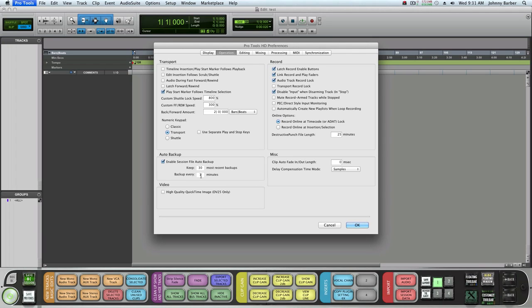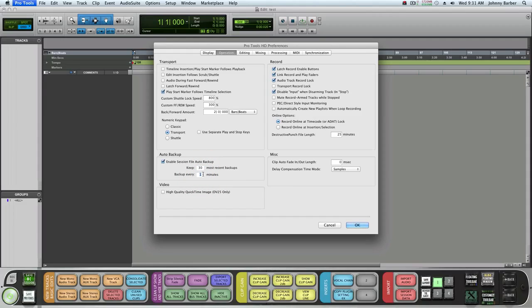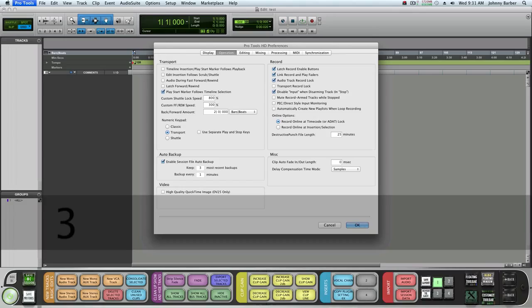We all know Pro Tools crashes from time to time for God-given reasons. I usually set this backup every one minute and do up to 30. You can go up to 99 if you like.